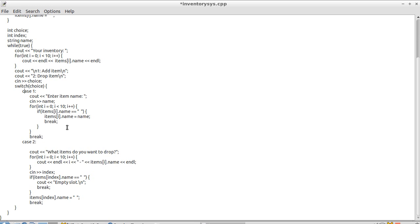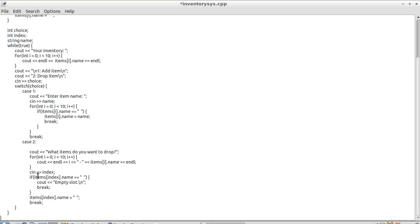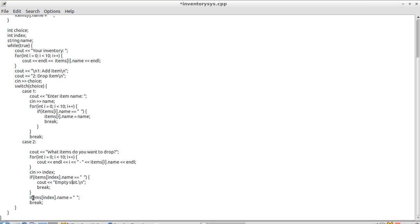And then we use case two, which is drop item. Then what items you want to drop. It'll iterate through the name list and what items you have. Then you see an index. This means you don't type in an item name, you type in an index number. And I get an index number right there. So if items index was nothing, that's an empty slot. Otherwise it'll just make it empty space, make it nothing. And then break out of the case like always.